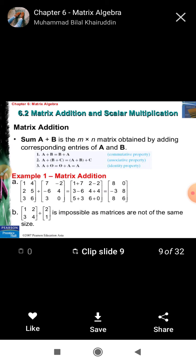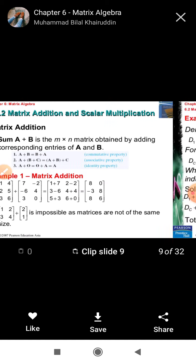Matrix addition: two matrices A and B are said to be able to add if the number of rows and columns in A is equal to the number of rows and columns in B. It means the order of matrix A must equal the order of matrix B. If the order is not the same, then we cannot add the matrices.